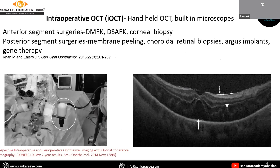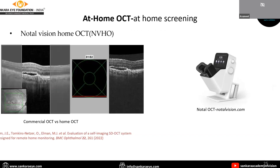Intraoperative OCT has been described for use in cases such as DMEK, DSAEK, membrane peeling, and choroidal retinal biopsies. Home OCT can be used for home screening; one example is the Notal Vision Home OCT. There is a notable difference between commercial OCT and home-based OCT, but for screening purposes it is a good tool.